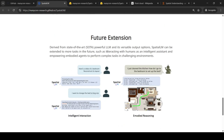SpatialLM can be extended for more tasks, such as interacting with humans as an intelligent assistant and empowering embodied agents to perform complex tasks in challenging environments. The second case is where this LLM embedded into a robot can help the robot with navigation — basically embodied reasoning.